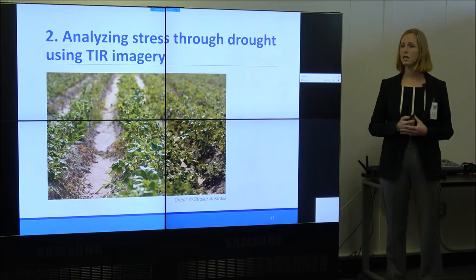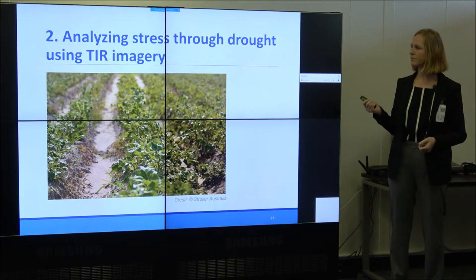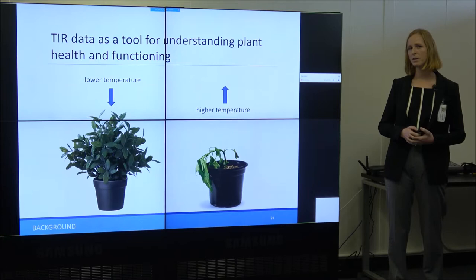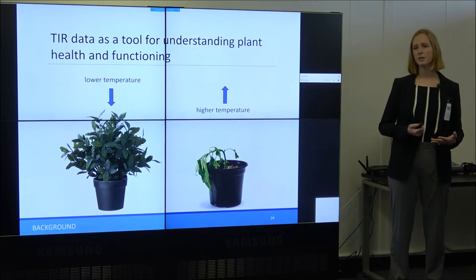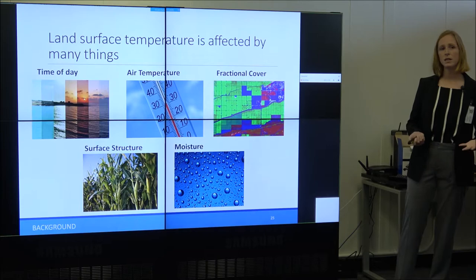In that part I talked about how different types of crops are changing over drought; now I want to look at the health of crops over drought. I'll be talking about analyzing stress through drought using thermal infrared imagery. Thermal infrared imagery can be useful as a tool for understanding plant health and functioning: plants with adequate water will transpire to cool themselves, so they'll have lower temperatures, whereas plants that run out of water can't transpire and their temperatures will rise.